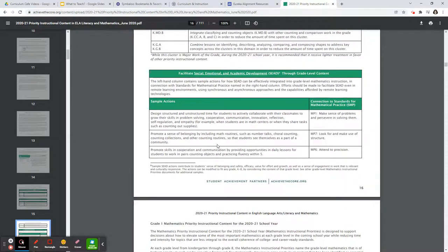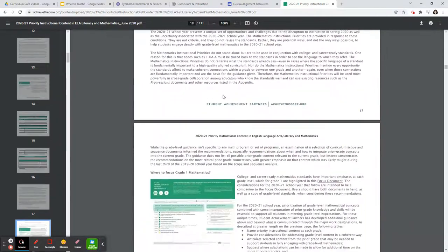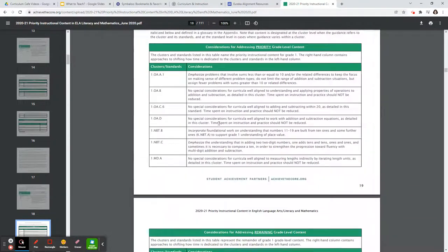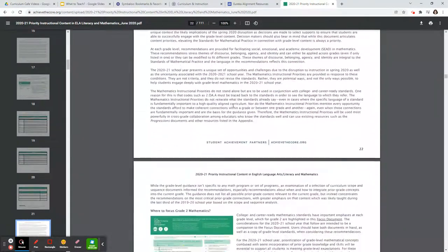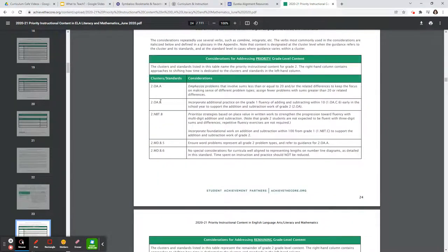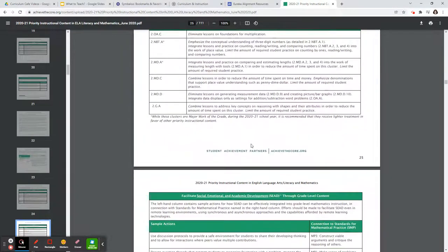They also have some suggestions for social, emotional, and academic development if that's something you're needing. And if you just scroll down, you'll find first grade and so forth. Each of these different grade level sections gives you ideas on what standards to emphasize, what standards you may want to incorporate, and which standards you may want to prioritize. They also give you specific ideas — for example, this second grade standard lets you know that you want to ensure word problems that represent all grade two problem types, and if you need that kind of assistance, they say you can refer to another standard for guidance. So make sure you go through and check these out.